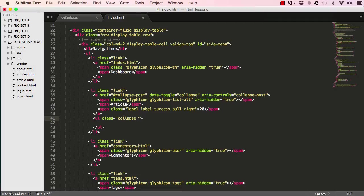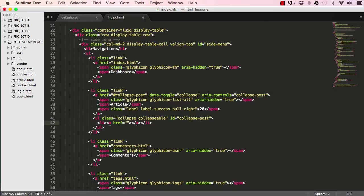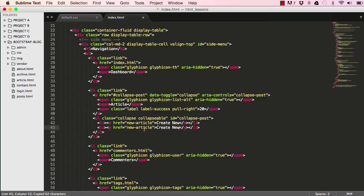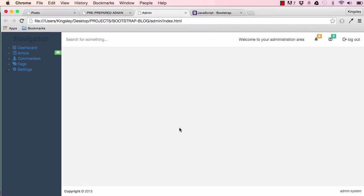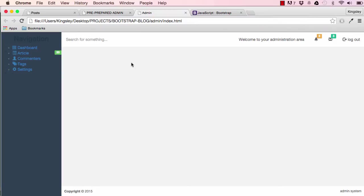Everything that will be collapsible goes within a ul with class 'collapse' and the collapsible class. We give that ul an id matching the aria-controls and href values. Inside the ul we put the child links we want to display — Create New and View Article. Saving and testing: clicking Article collapses and expands the children; clicking again collapses them. We've used Bootstrap's JavaScript collapse in our own way.